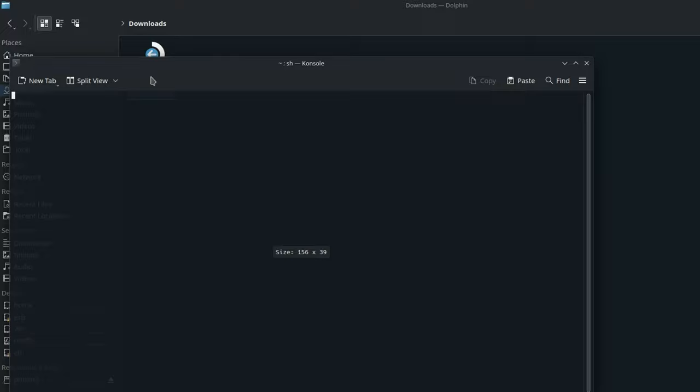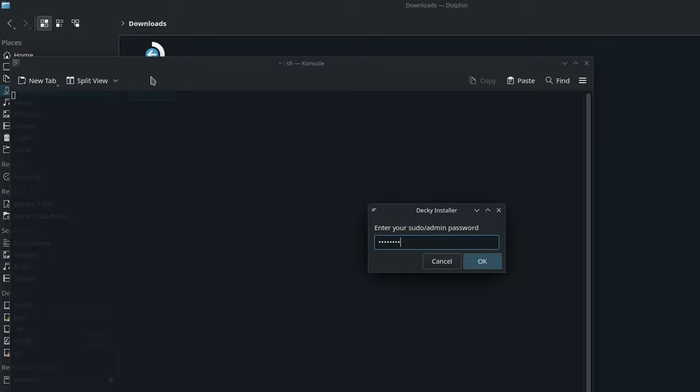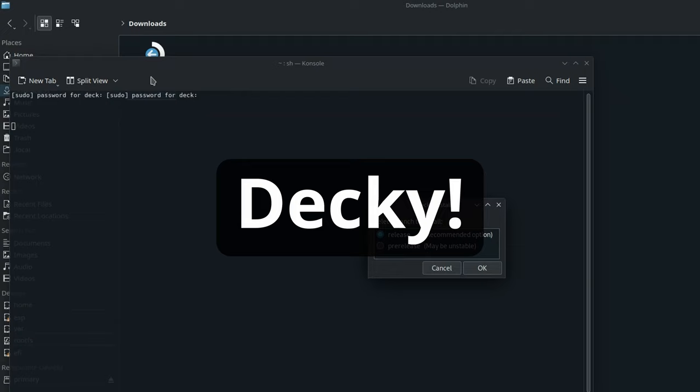If you've already set a super user password on your Steam Deck, enter it now. If not, or if you're not sure what that is, don't worry — the Decky installer will set one for you. This will be 'Decky' with an uppercase D and an exclamation mark at the end. Keep a note of this as you may need it in the future.